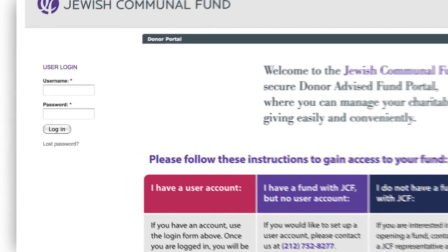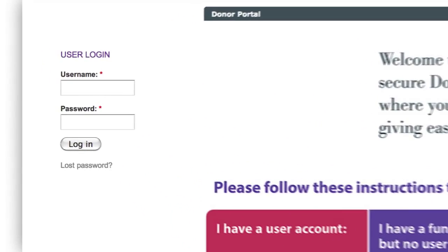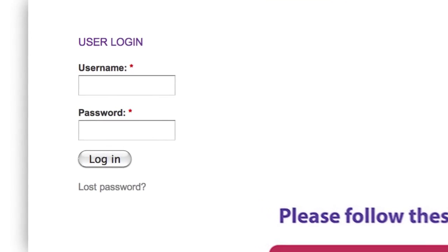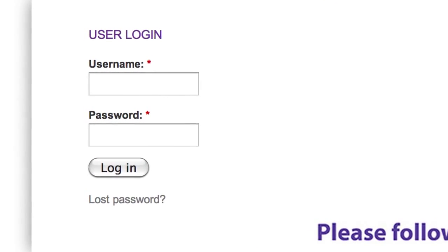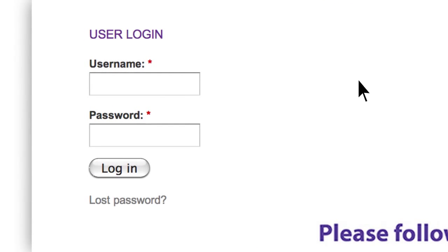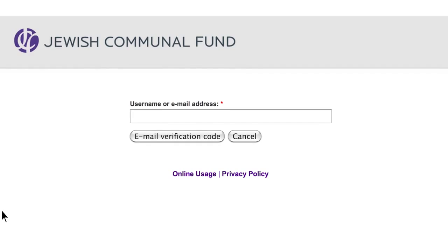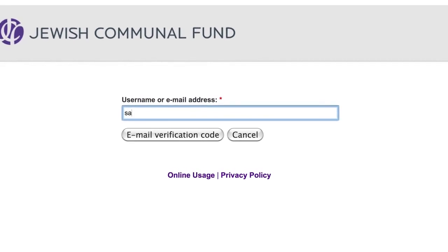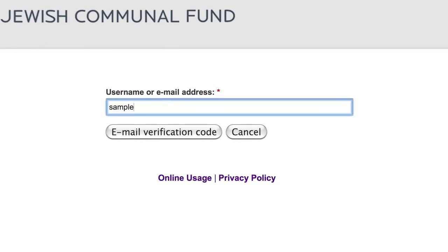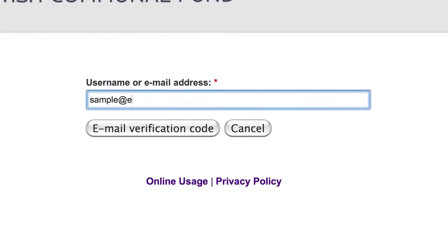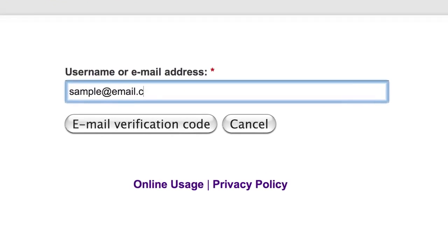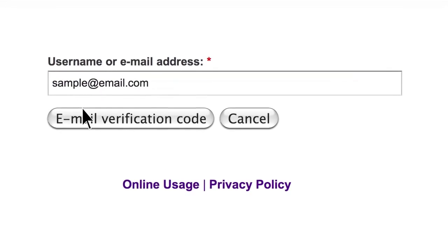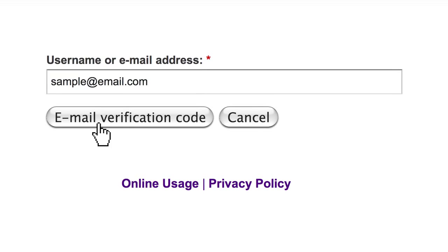Forgot your password? Reset it on your own in just seconds, safely and securely. Just click on the Lost Password link on the login screen. Enter your username or email address and you will receive a verification code via email that will allow you to create a new password.